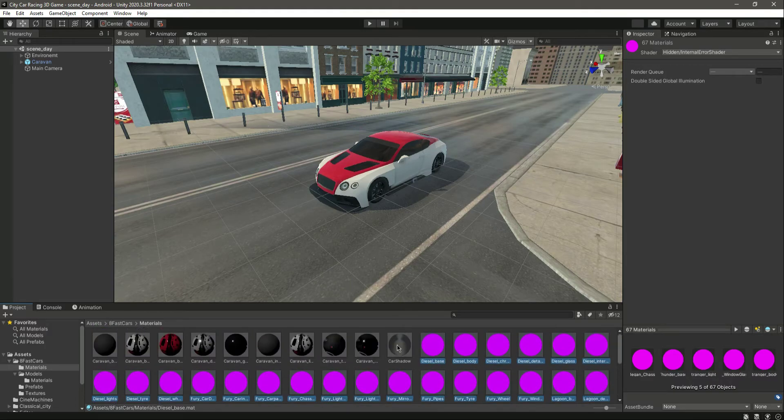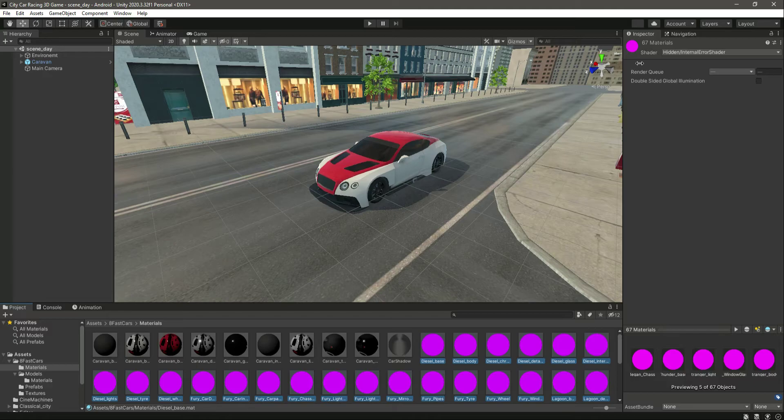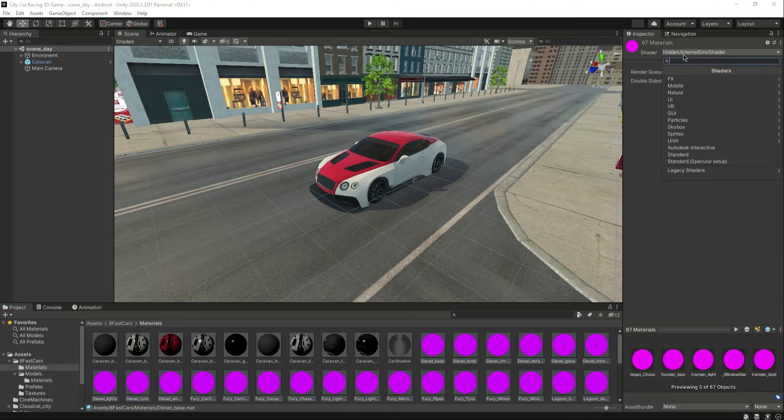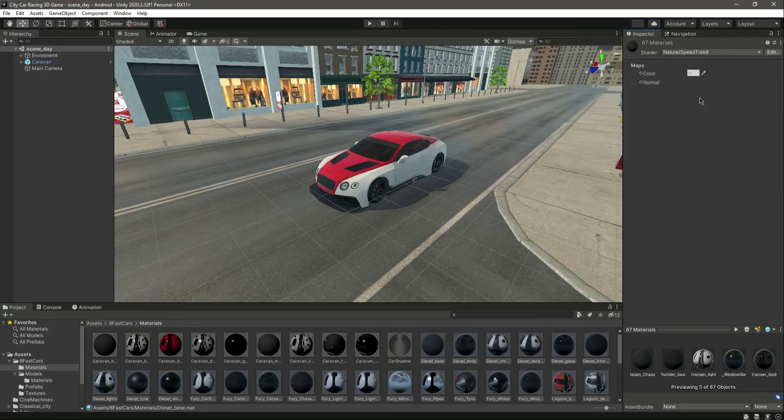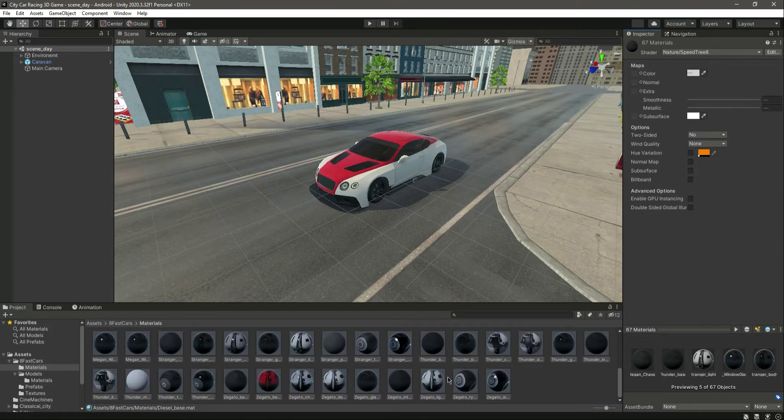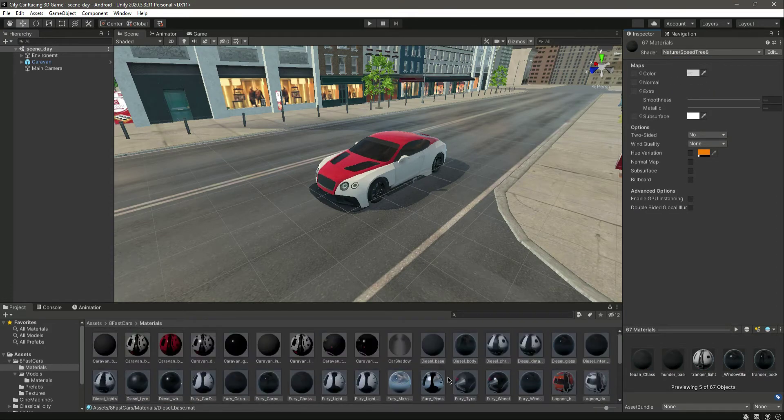Okay, so select all of the materials. Don't select the shadow for now. And then right here in the shaders, let's go inside Nature and then Speeder Tree. Okay, now as you can see all of them are fixed.